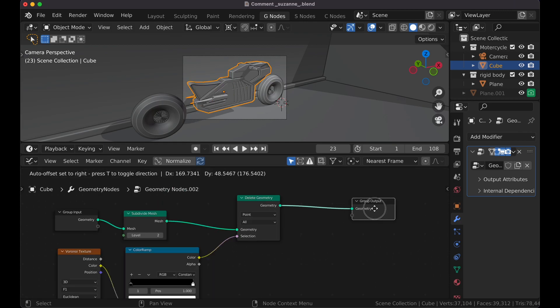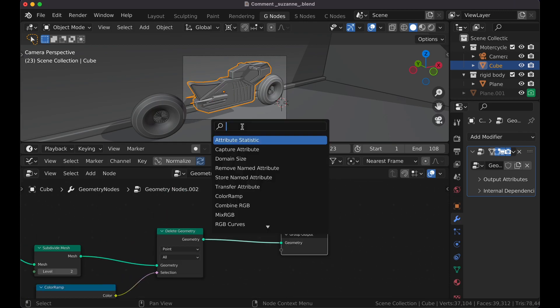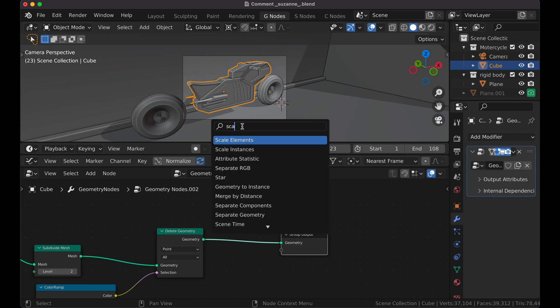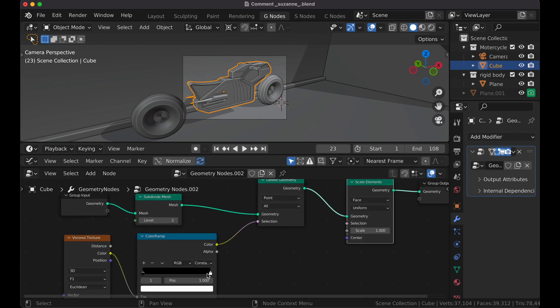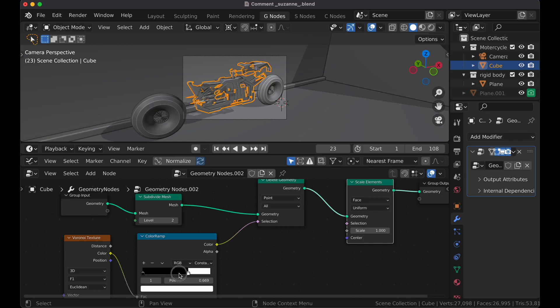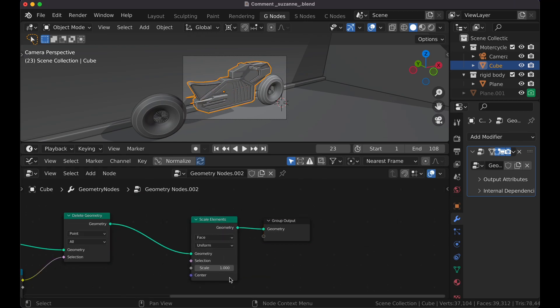Now there's one more element I want to add. And this is going to be a Scale Elements. Because as the geometry is being deleted, I want what's there to be scaled. But you'll notice it hasn't done anything.